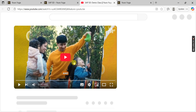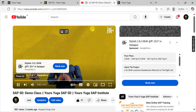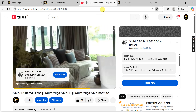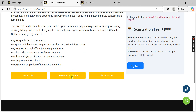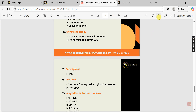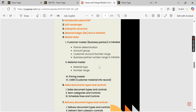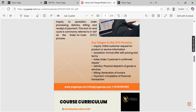Clicking the demo class will redirect you to YouTube where you can watch the demo. Once the demo class is completed, if you want to see the course content, click on 'Download Brochure.' The brochure will open and you can download it or preview it to see everything we are going to teach.